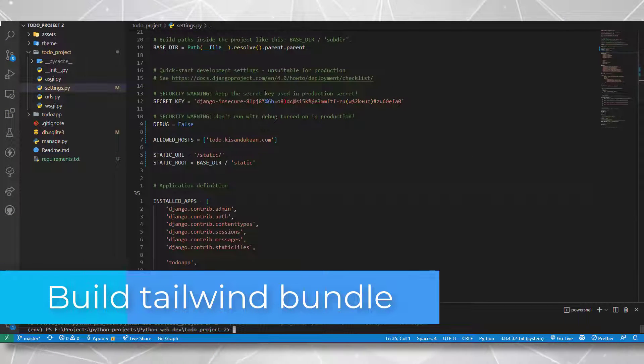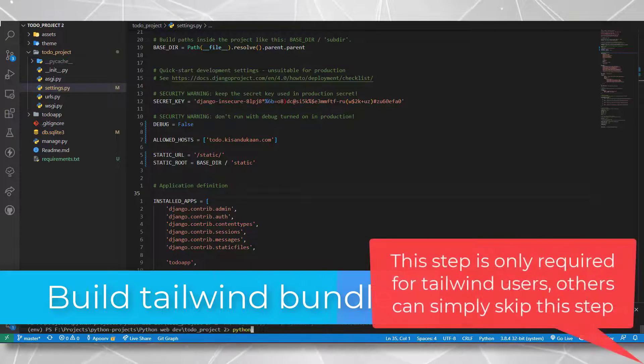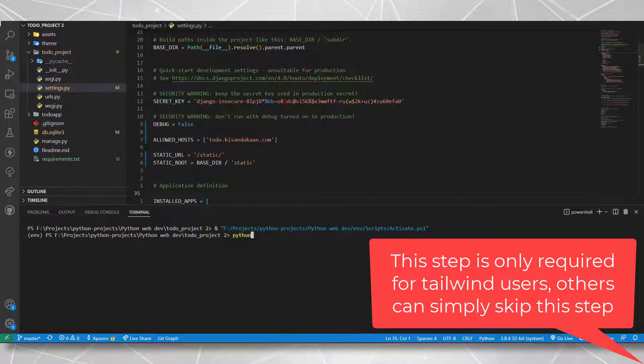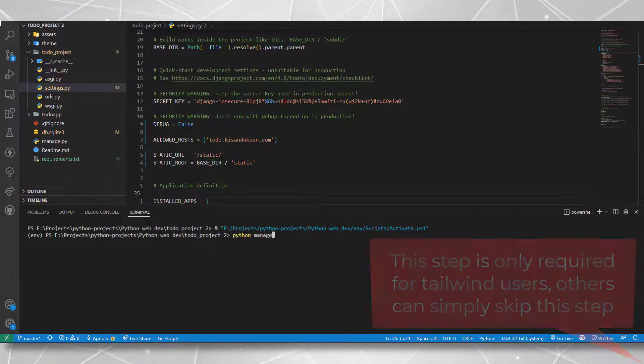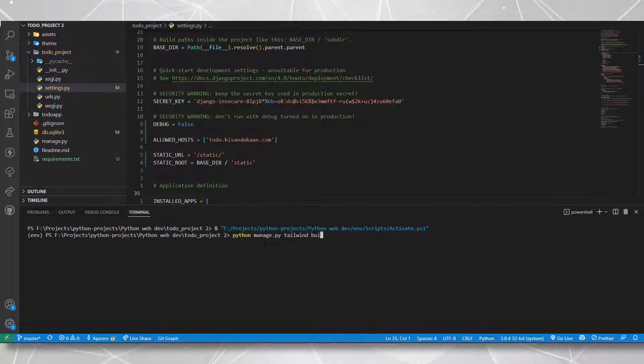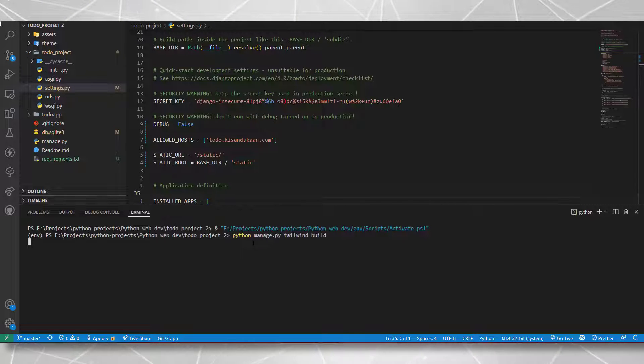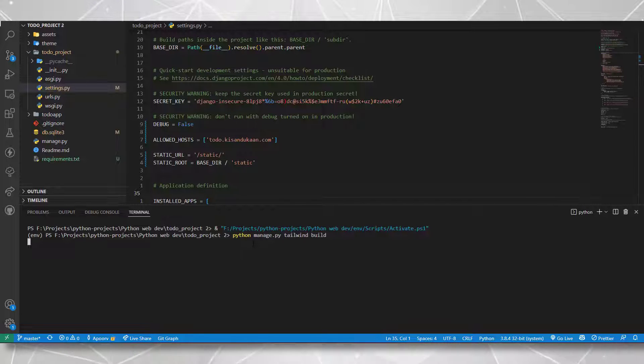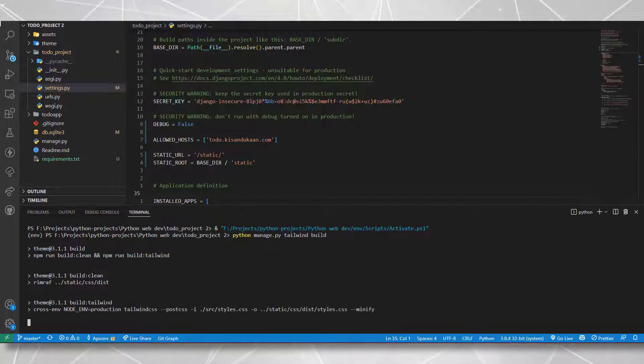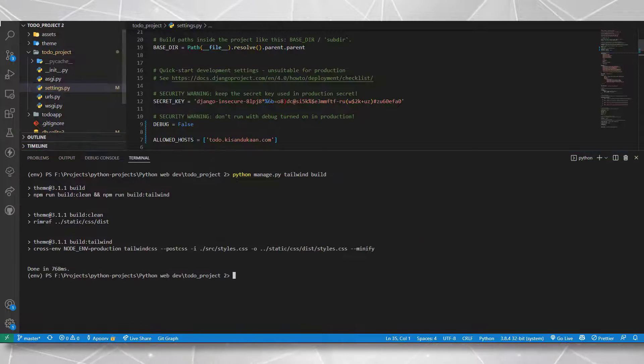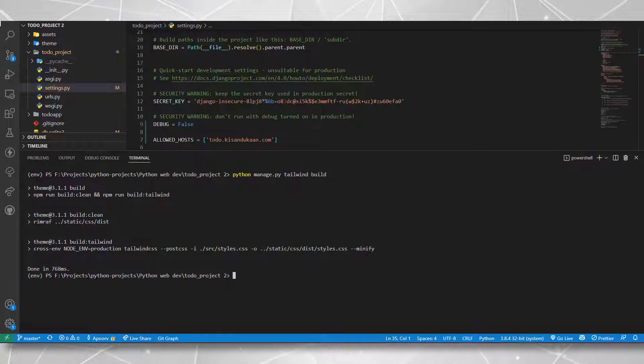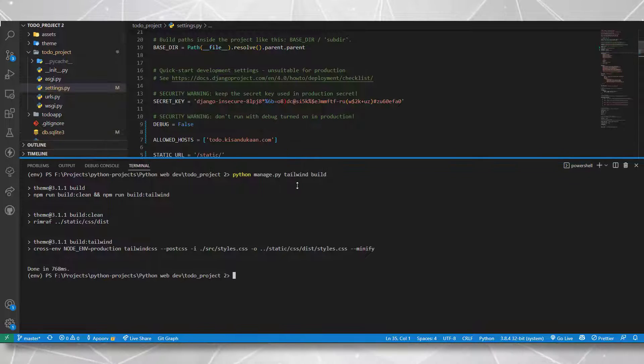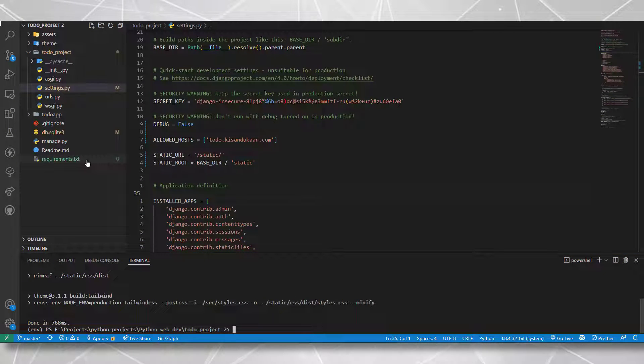The next step is to build the tailwind bundle. Since this is a tailwind project, we need to build the tailwind CSS first. If this was not a tailwind project, you could simply skip this step. I'll write python manage.py tailwind build. I'm using Django tailwind package for this thing. Extremely good package for working with the tailwind CSS in Django. As you can see, it has generated a styles.css file for me. And with that we are ready to go.